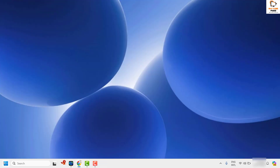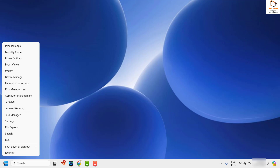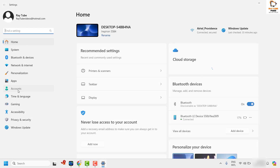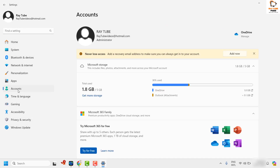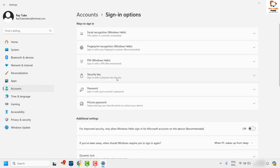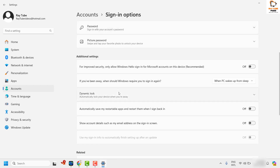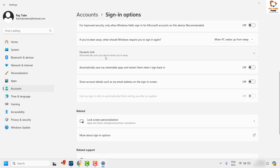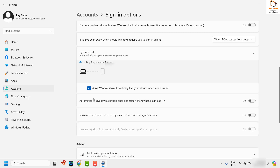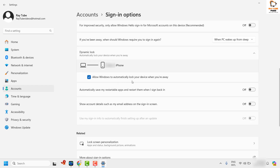To enable dynamic locking, right-click on the Start button and click on Settings. Once on the Settings page, click on Accounts on the left-hand side. On the right-hand side, locate Sign-in options. Once you click on Sign-in options, scroll down and locate Dynamic Lock — 'automatically lock your device when you are away.' Click the drop-down and check the box that says 'Allow Windows to automatically lock your device when you are away.'